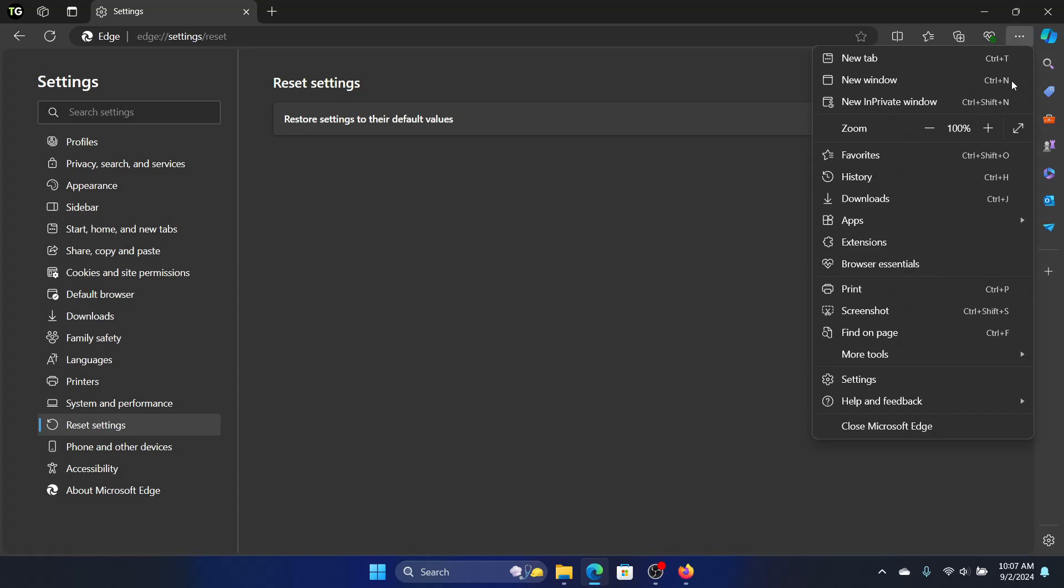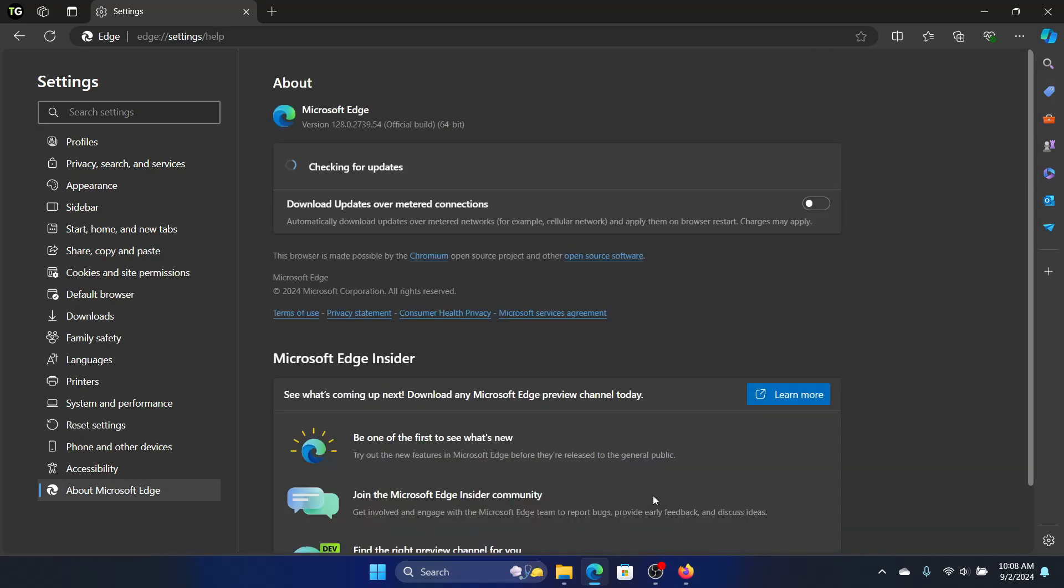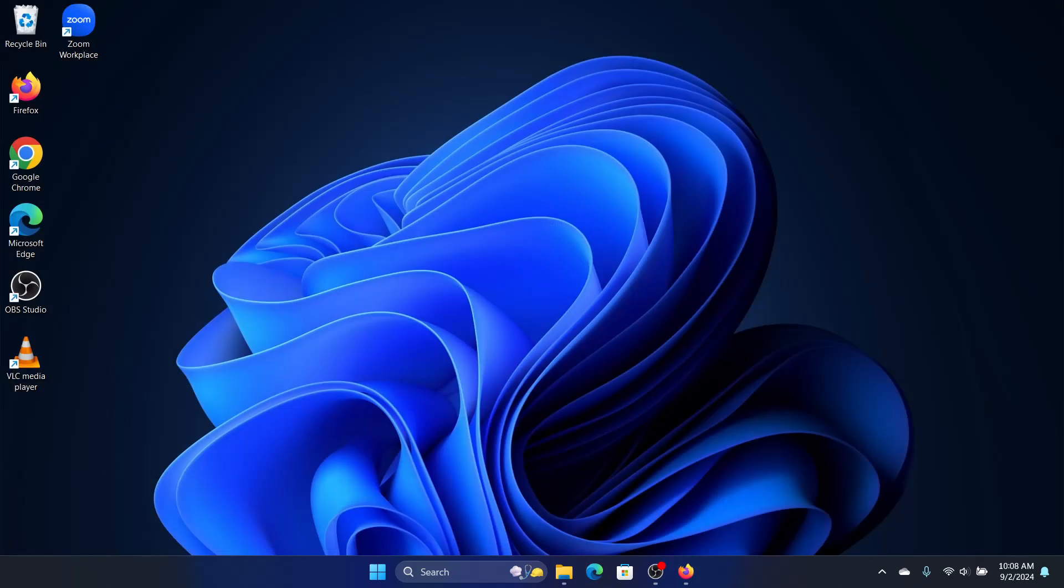So we'll click on the three buttons, go to Help and Feedback, and we'll click on About Microsoft Edge. Now it will search for the updates, and if there's any update we will click on Install. The last thing we can do is repair Edge.